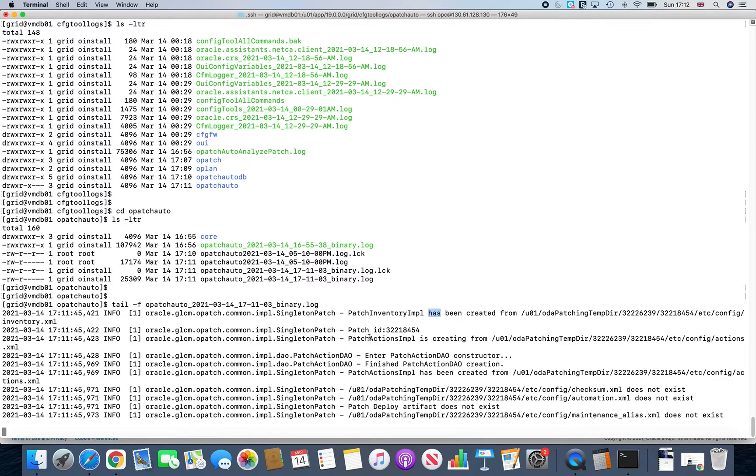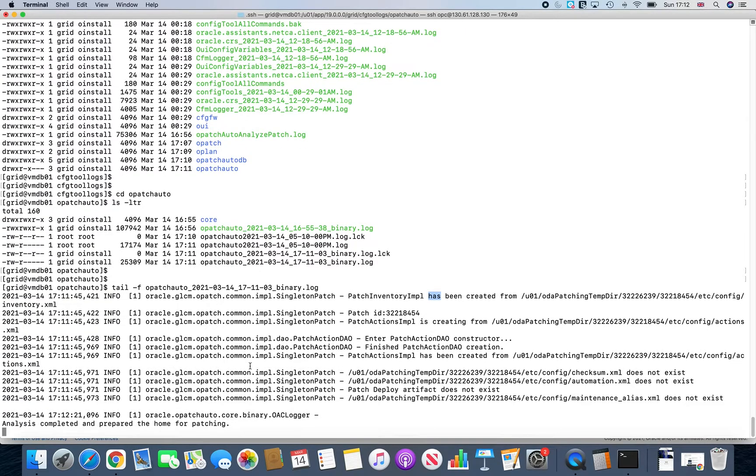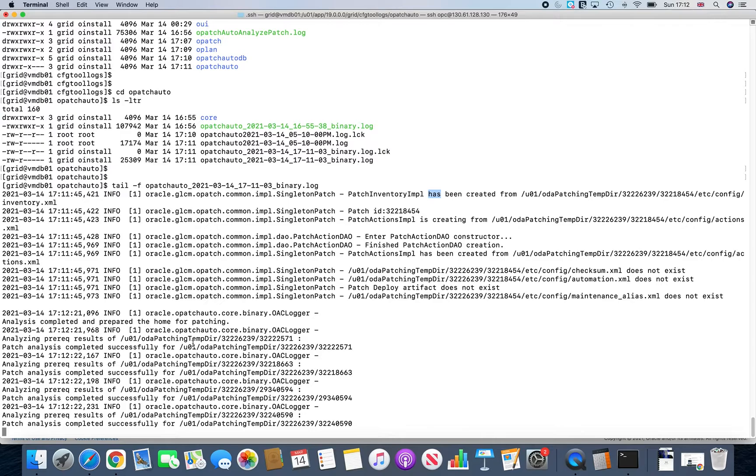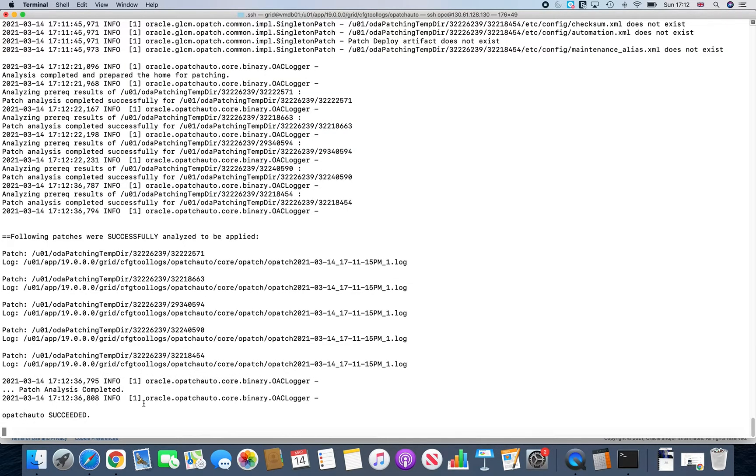So you can see in the backend, it's actually doing some sessions. So your patch analysis is taking place at the moment. So as you know, like with grid infrastructure, there are always a certain set of patches that it has to apply. So currently, it's actually doing an analysis against all those sub patches.